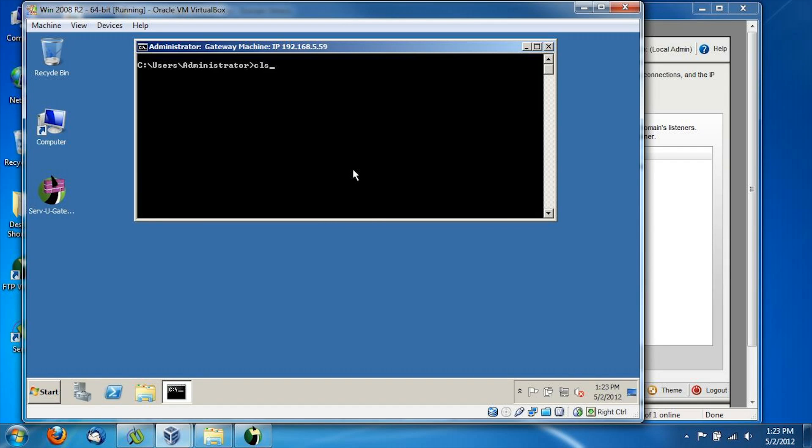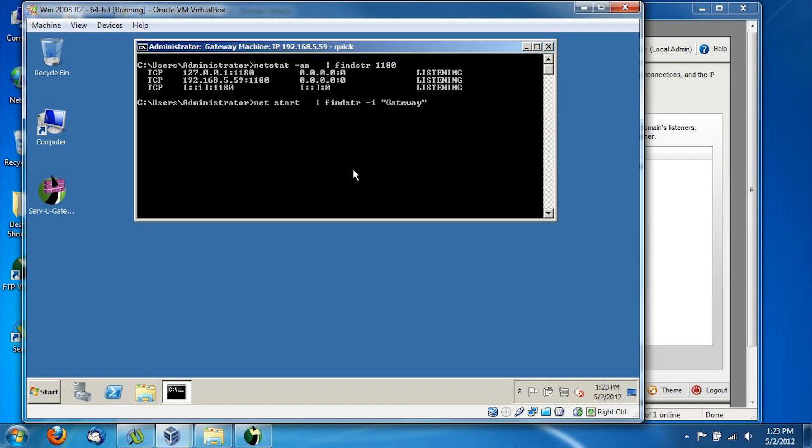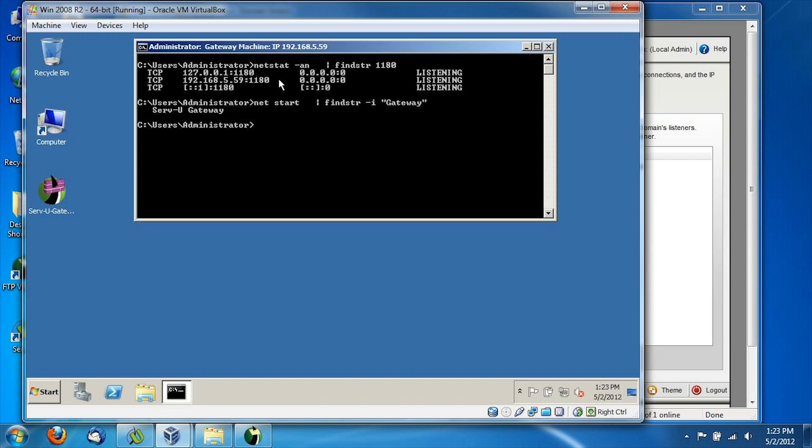At this point, we can execute a few command line commands basically to verify that the gateway has, in fact, been installed on the server. The first one here is a quick NETSTAT command, which verifies that something is listening on port 1180, both localhost and the specific IP address of our gateway.